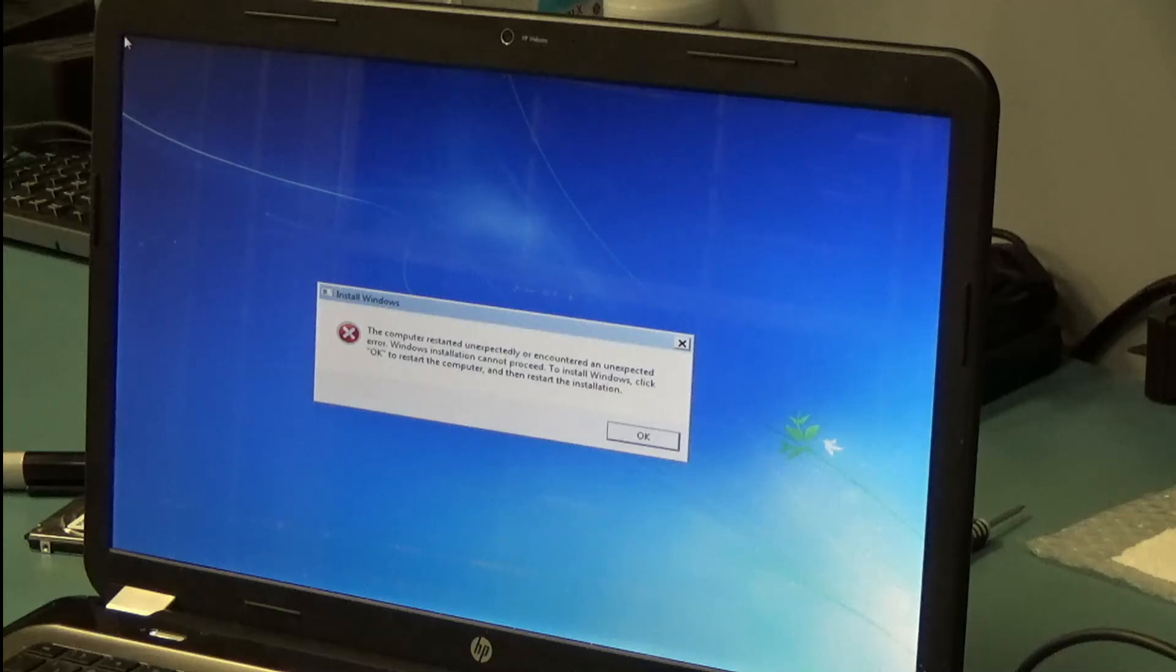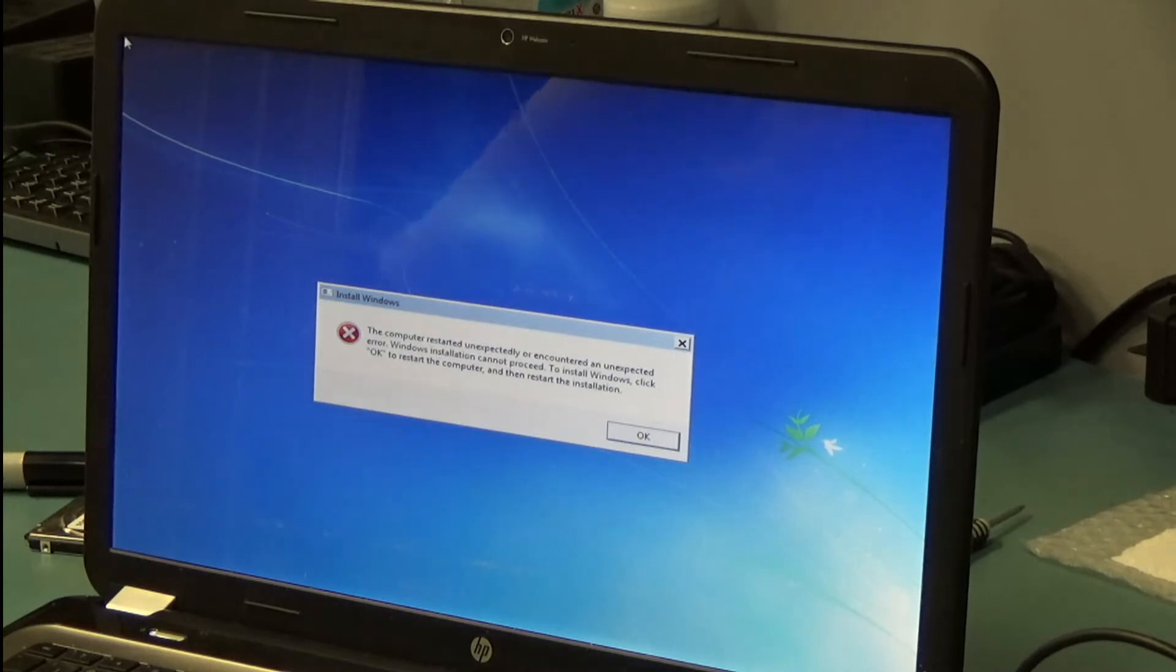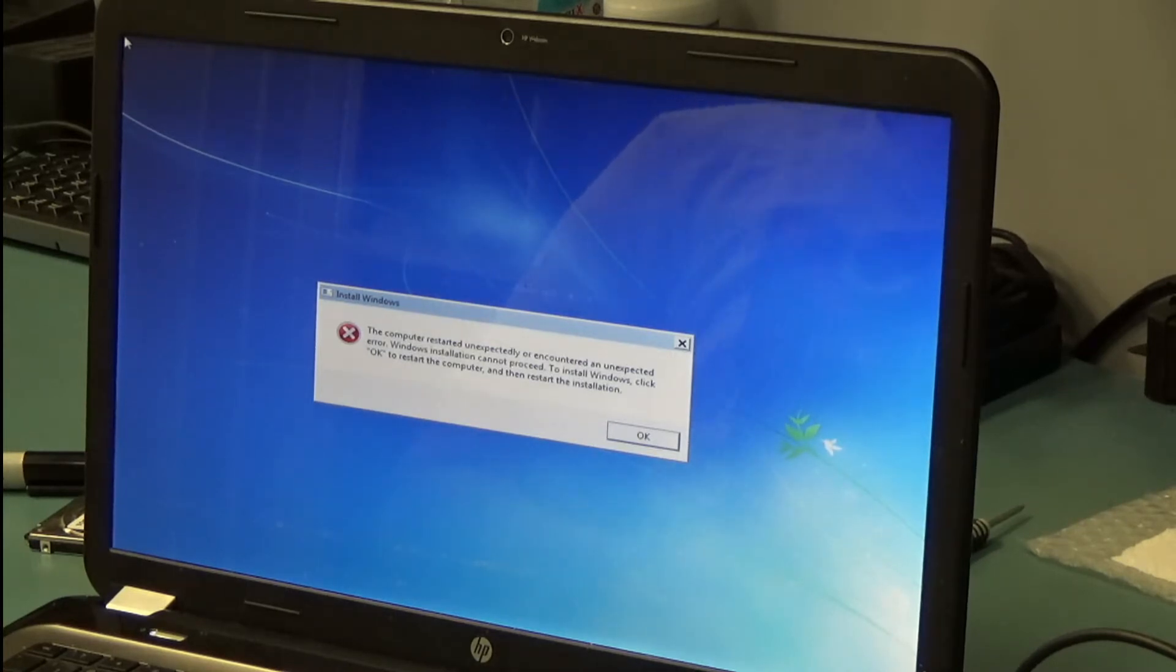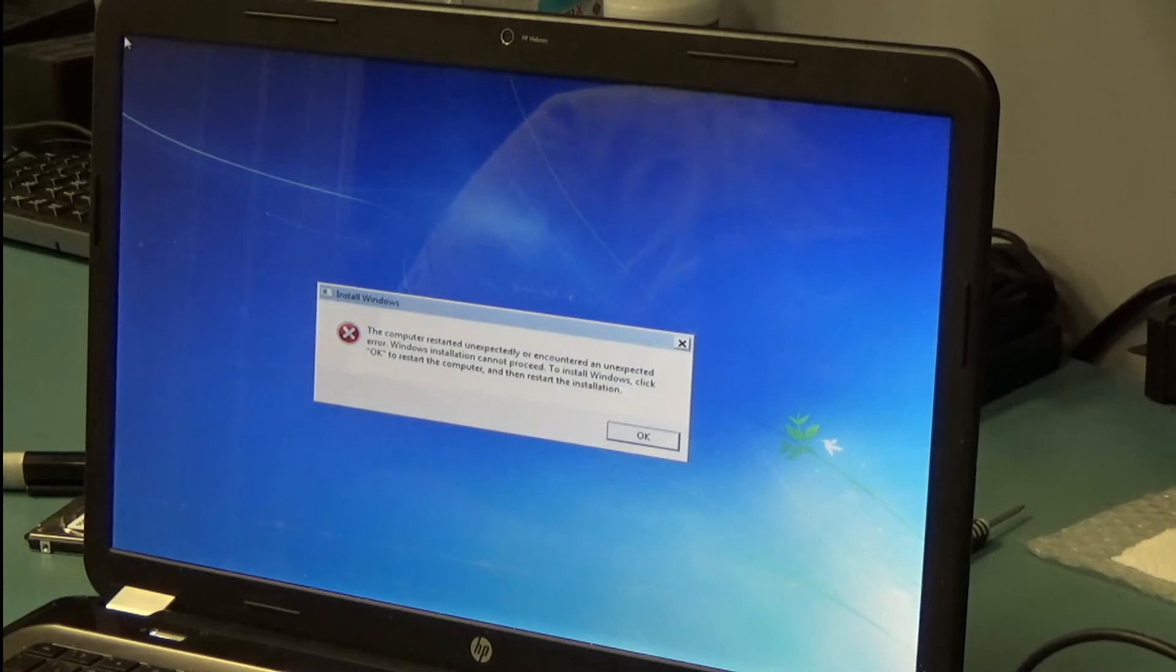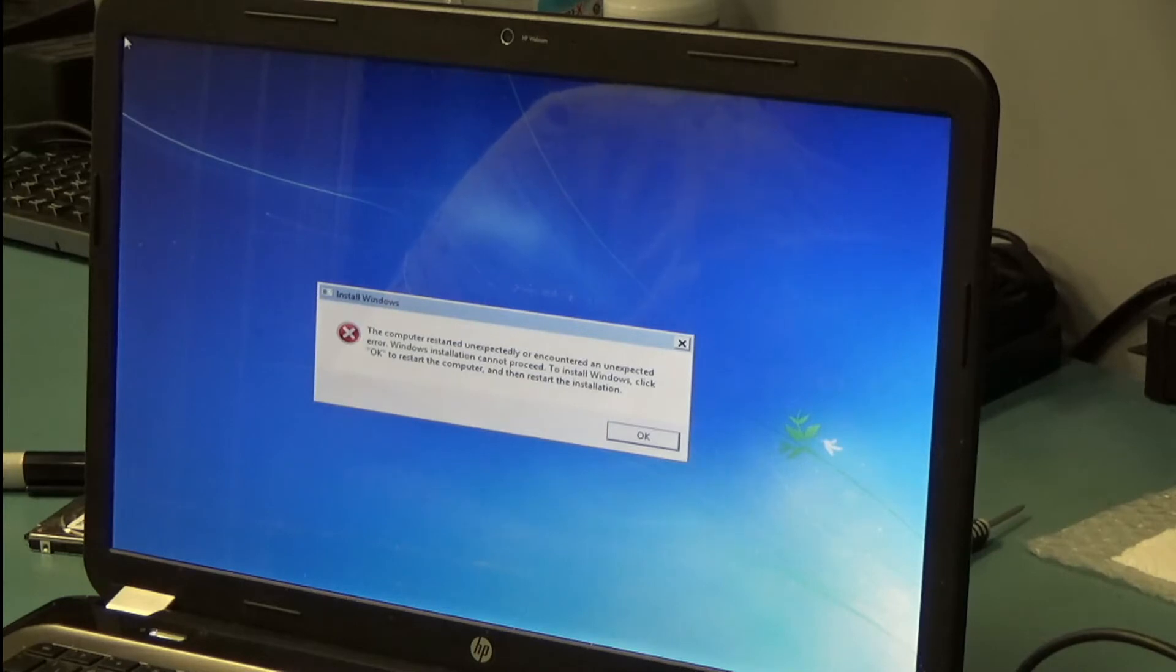So we keep getting this message when installing Windows on this HP laptop. This is Windows 7. It went halfway through and then it tried to complete the installation and now we have this message. The message is prompting us to restart the system because there's an unexpected error.